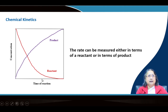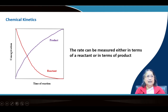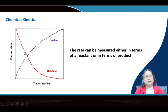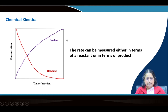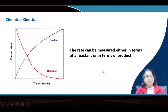If you plot concentration versus time, when expressed in terms of the reactant the curve decreases, and in terms of the product it increases. So the rate can be measured either in terms of the reactant or in terms of the product.